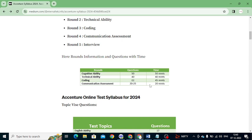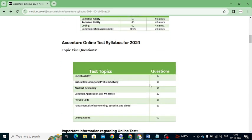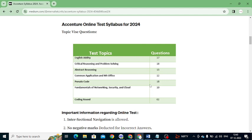Let's move into the topic-wise syllabus you need to learn for the online test for 2024. The topics are: English Ability, Critical Reasoning and Problem Solving, Abstract Reasoning, Common Applications and MS Office, Pseudocode, Fundamentals of Network Security and Cloud, and Coding. English Ability: 17 questions; Critical Reasoning and Problem Solving: 18 questions; Abstract Reasoning: 15; Common Applications and MS Office: 12; Pseudocode: 18; Fundamentals of Networking, Security and Cloud: 10; Coding: 2 questions.